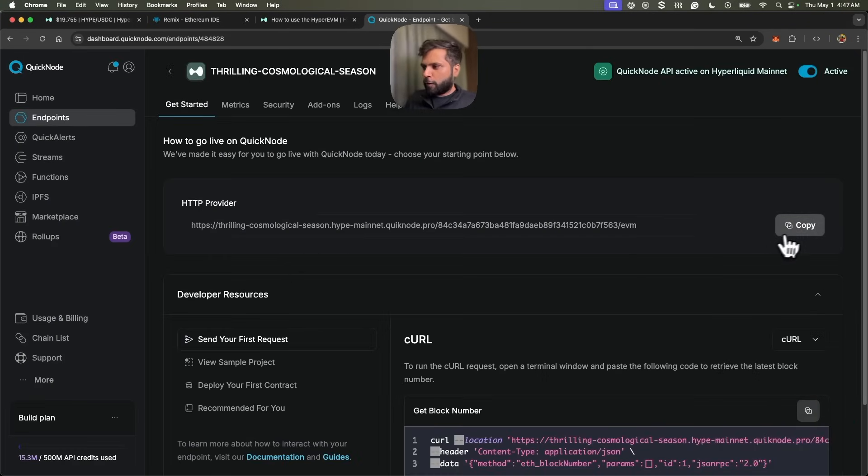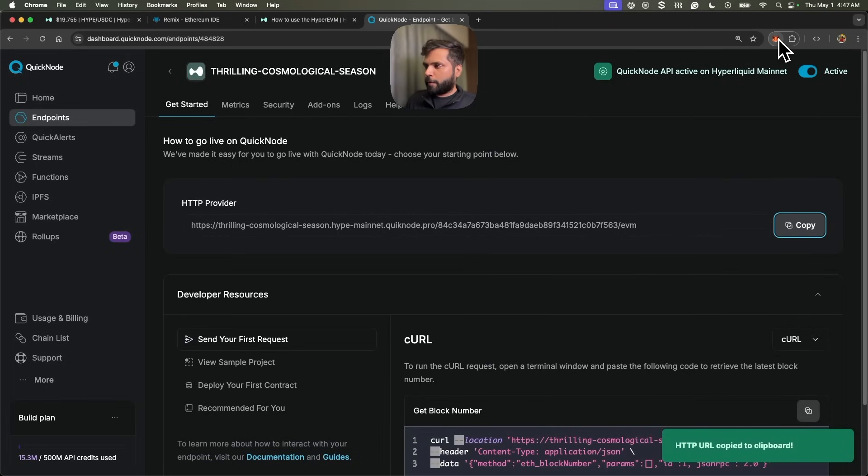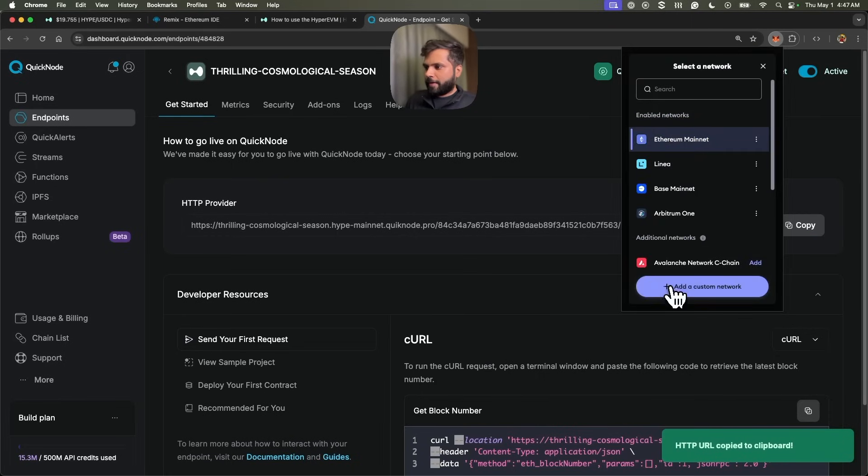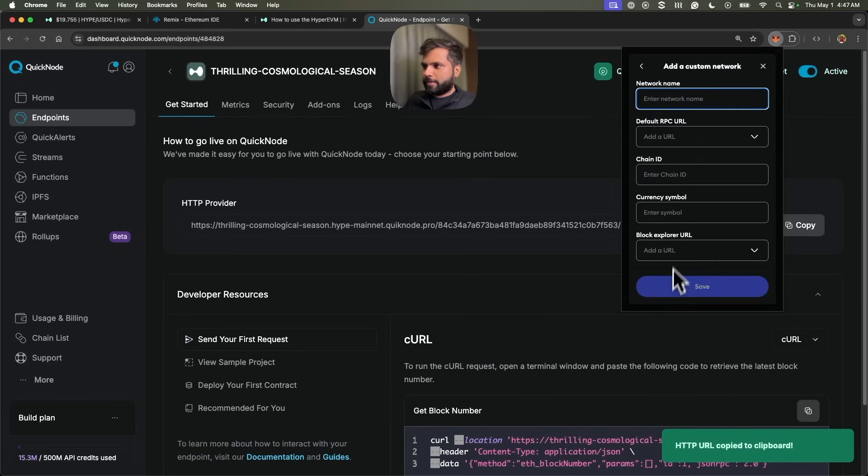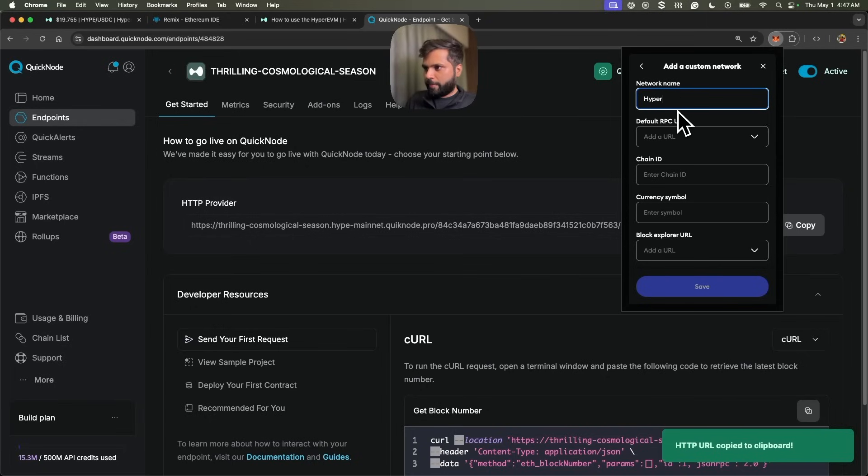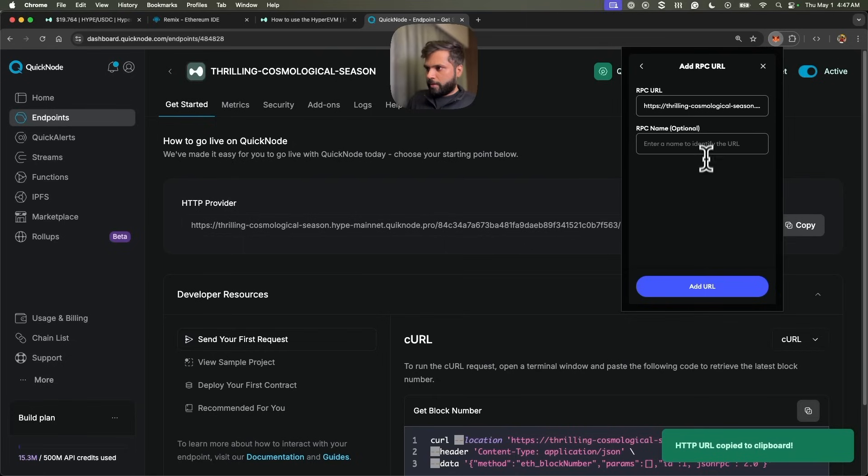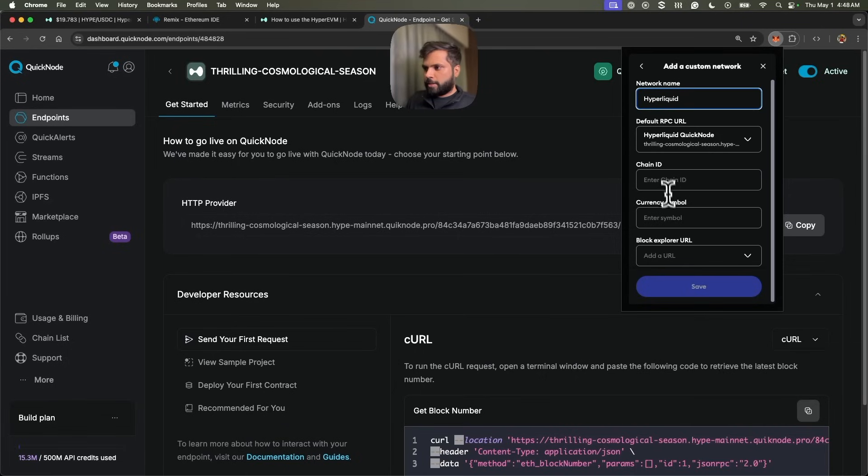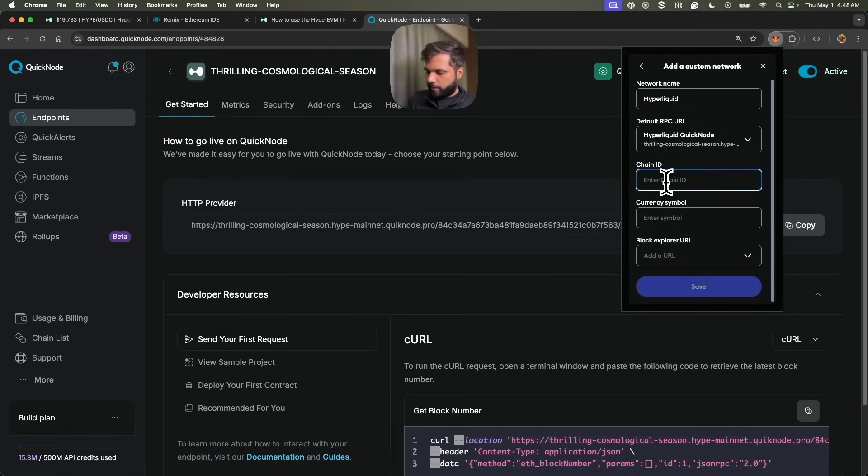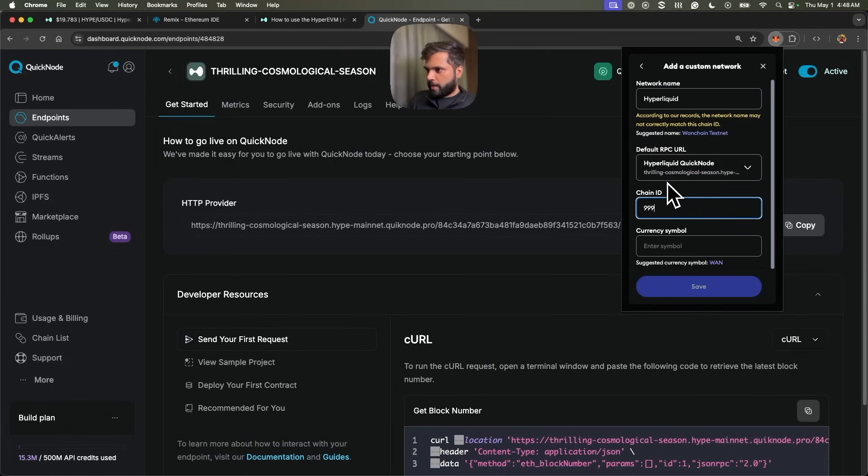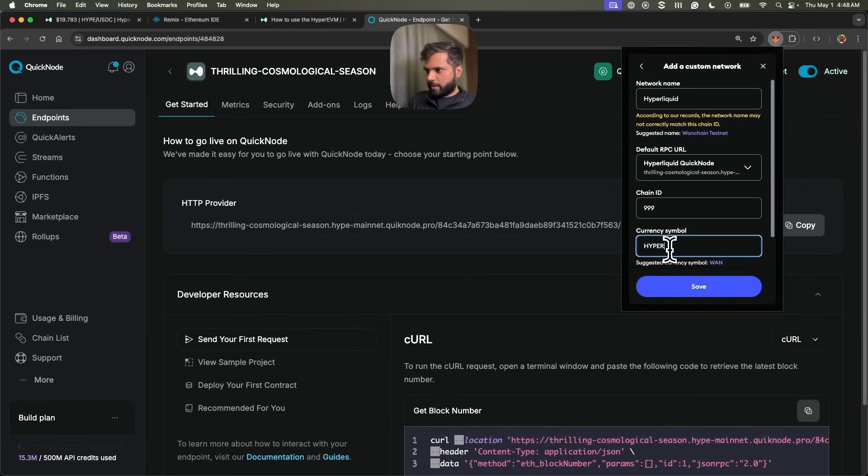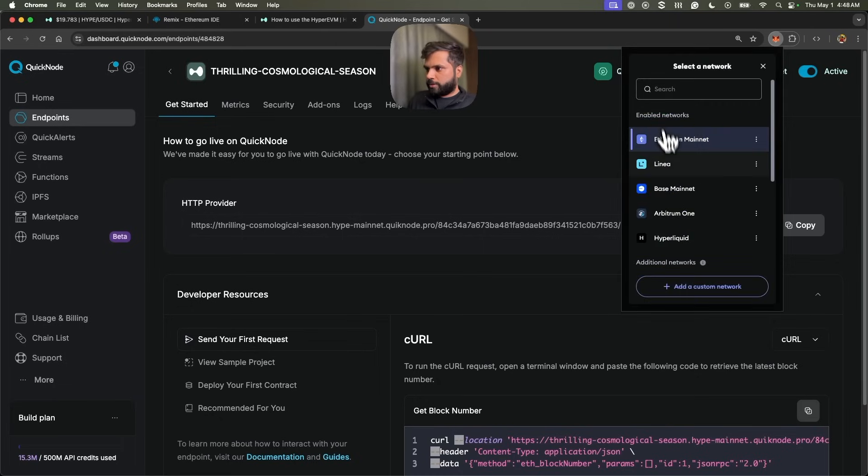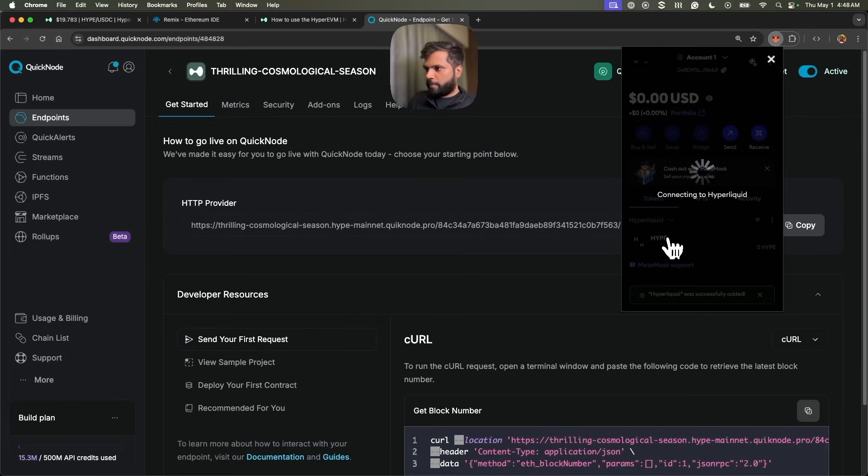You can copy this, go to your MetaMask and then click on add custom network. Let's name this Hyperliquid, add RPC URL. Let's name this Hyperliquid QuickNode, add the URL. Chain ID for Hyperliquid is 999. Then currency symbol is HYPE. Now let's save this and switch to Hyperliquid.